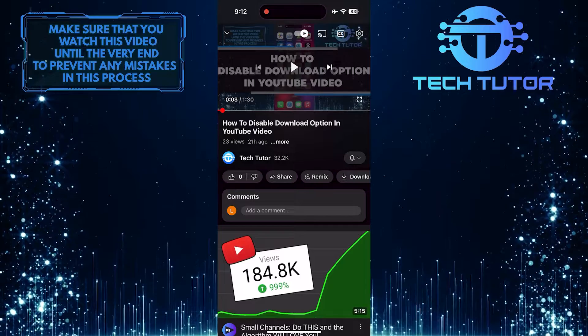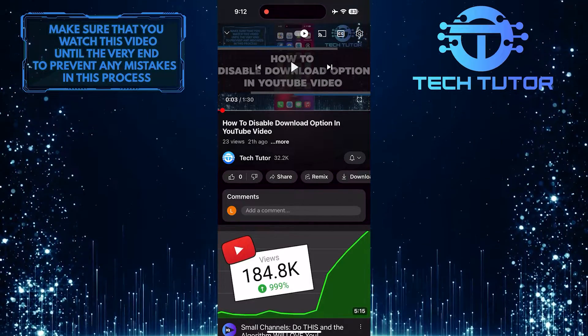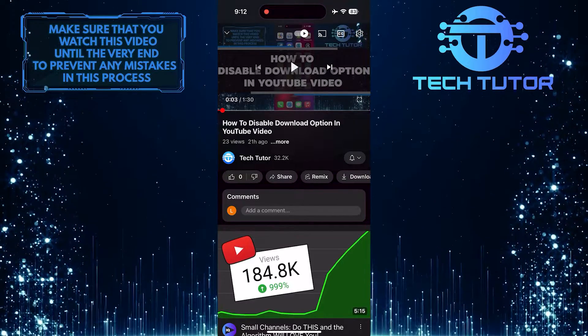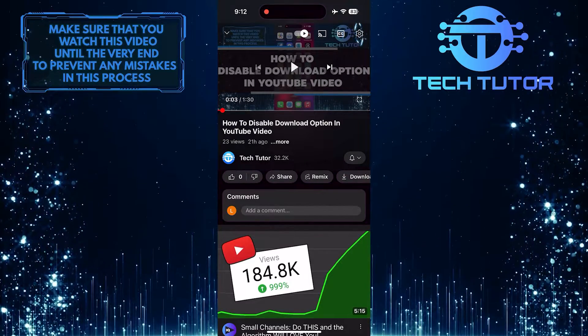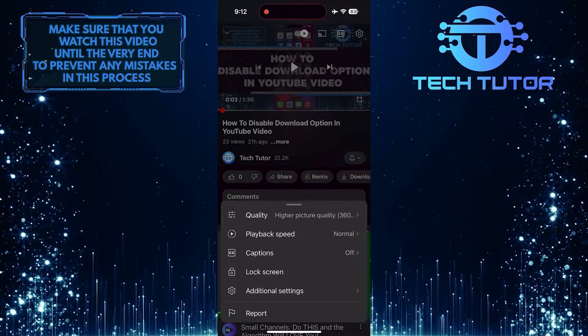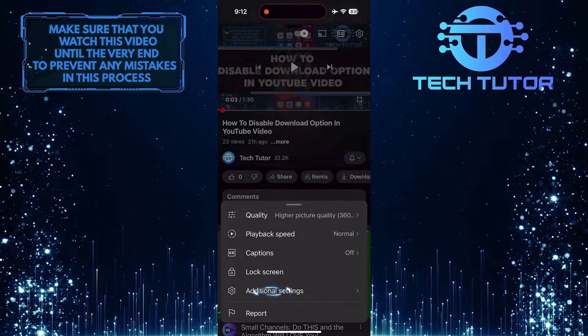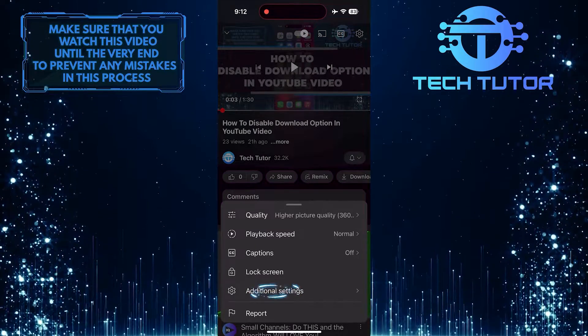After that, tap on the gear icon at the top right corner of the video, and then tap additional settings.